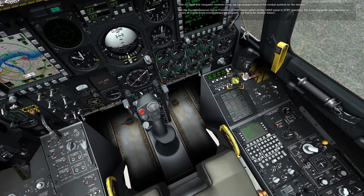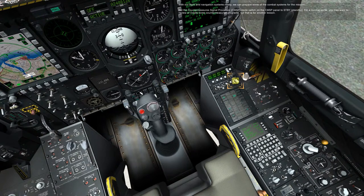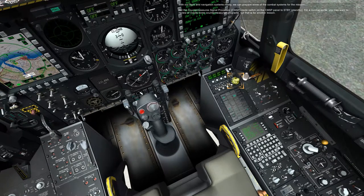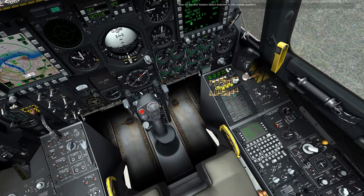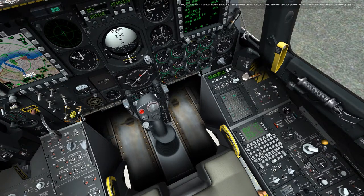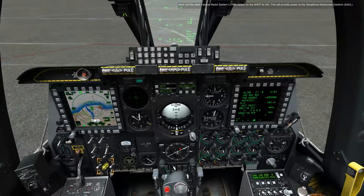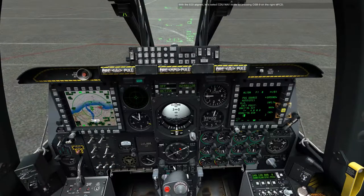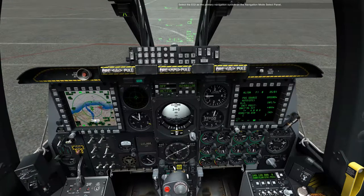With our flight and navigation systems ready, we can prepare some of the combat systems for the mission. Set the countermeasure signal processor mode switch on the CMSP panel to standby. For a combat sortie, you may want to review or create some countermeasures programs, but that is for another lesson. Now set the four system select switches to on, middle position. Next, set the joint tactical radio system, JTRS, switch on the AHCP to on. This will provide power to the situational awareness data link, SADL. With the INS aligned, let's select CDU nav mode by pressing OSB 9 on the right MFCD.